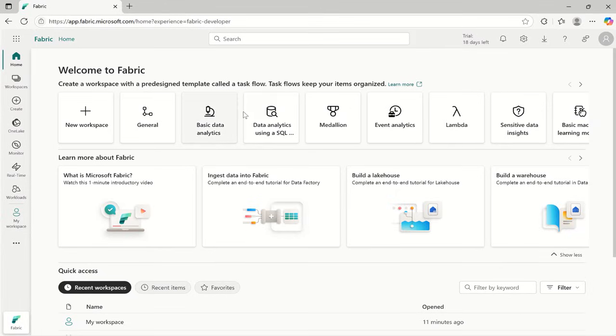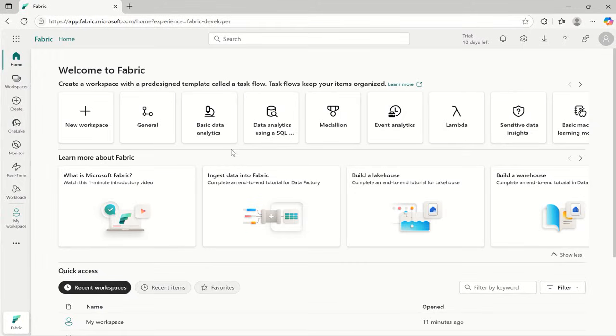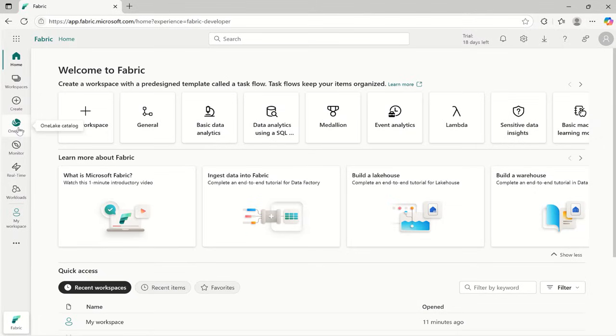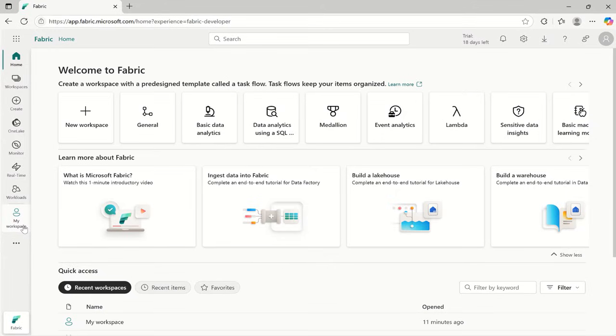Once you login to Microsoft Fabric using app.fabric.microsoft.com, this is your home screen. On the left panel you will see options like home, workspaces, create, one lake, monitor, real time, workloads and my workspace.